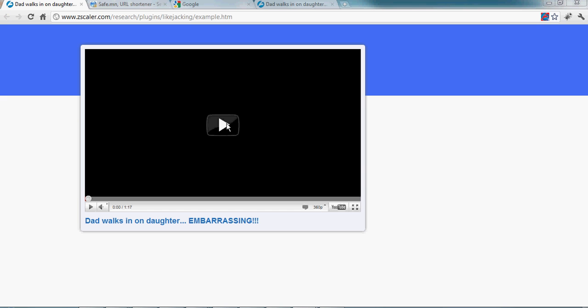The browser extension does a couple of things. Here is an example in Google Chrome. You can see here the Clickjacking Prevention plugin icon with a red background. A red background means this page is suspicious.